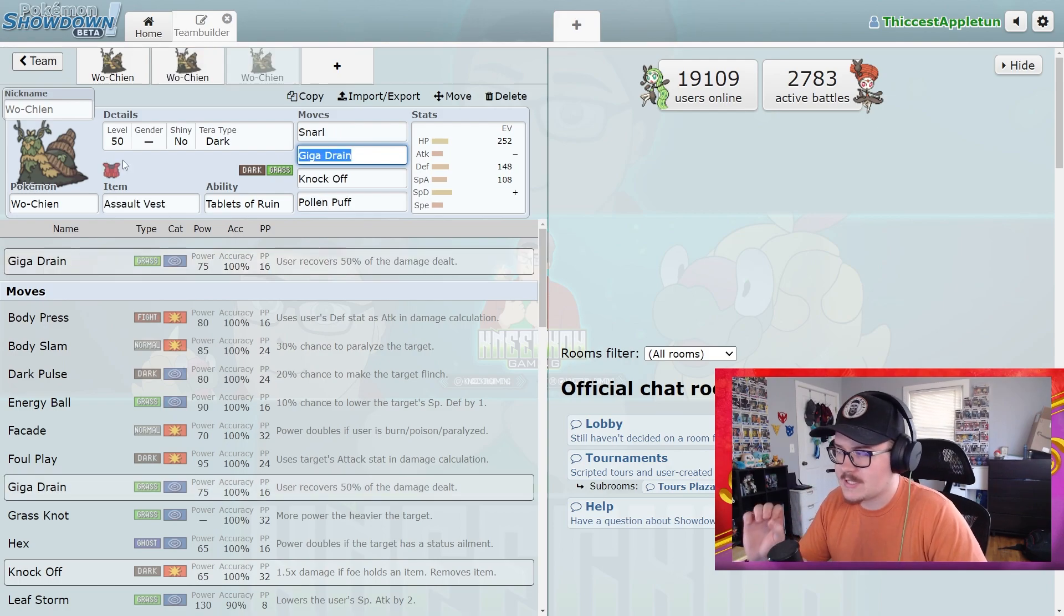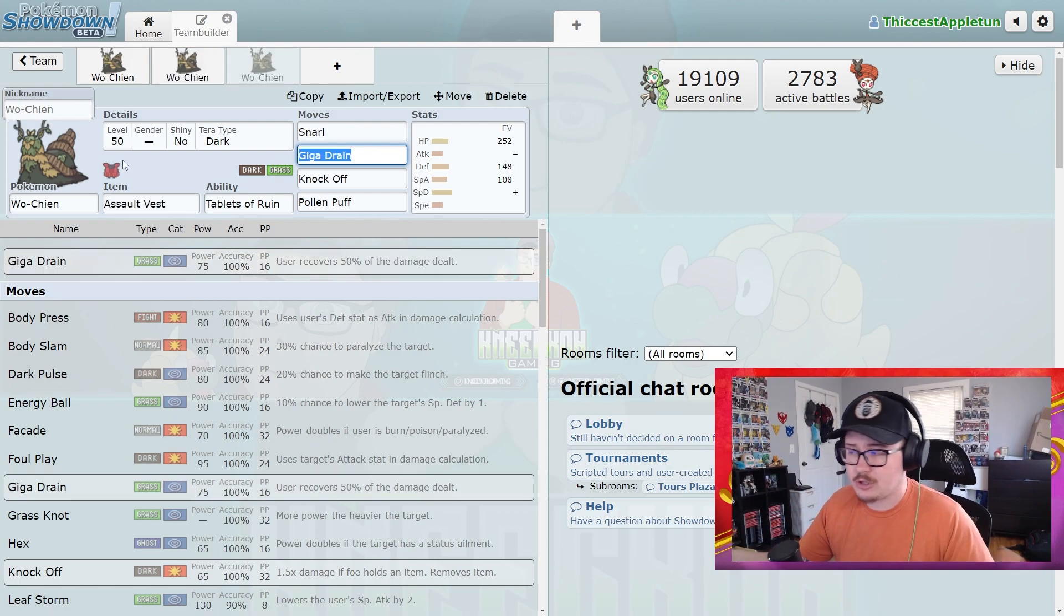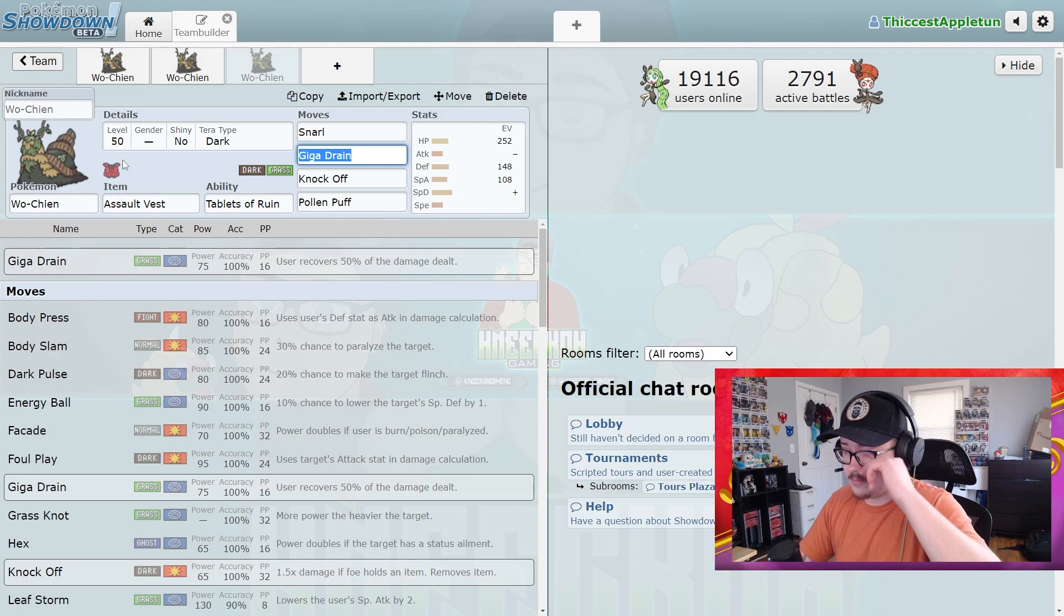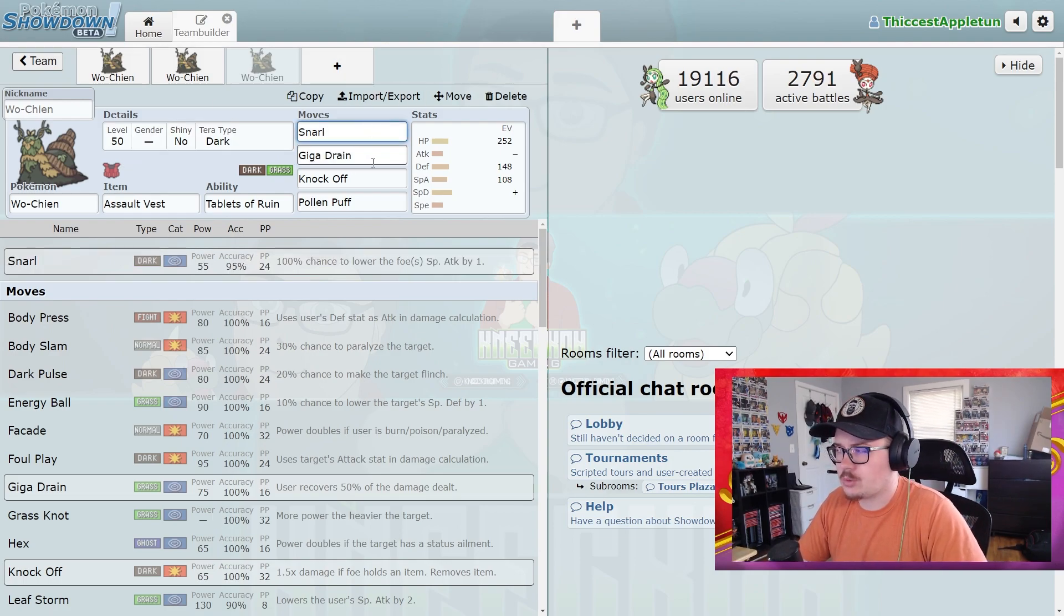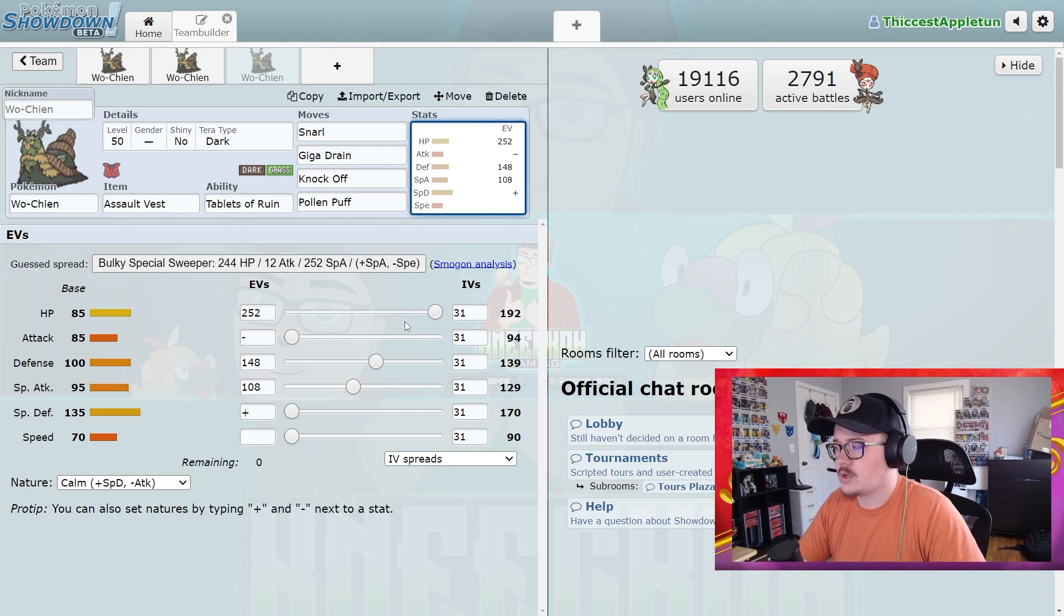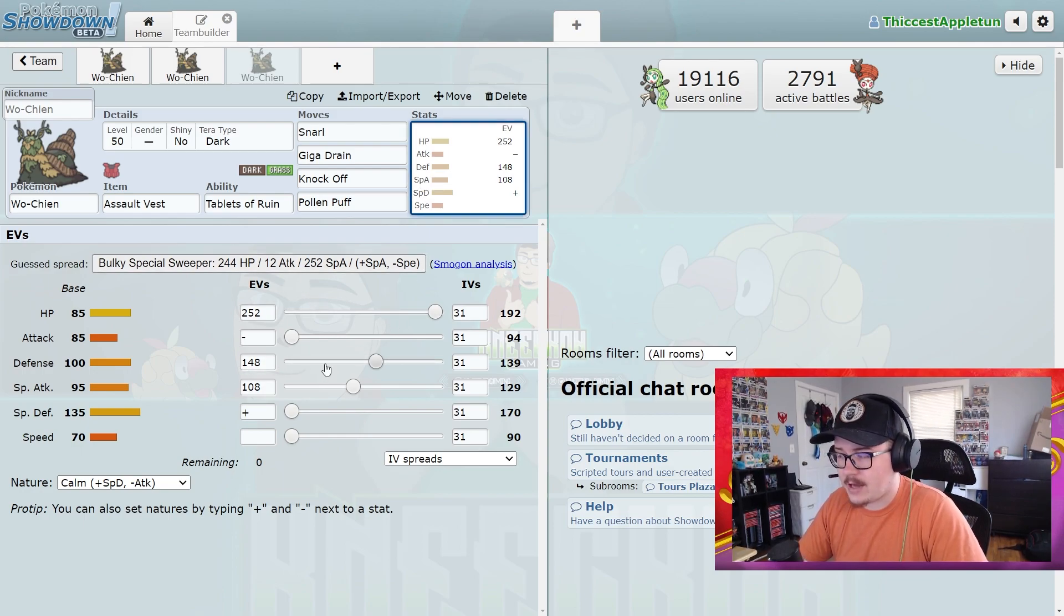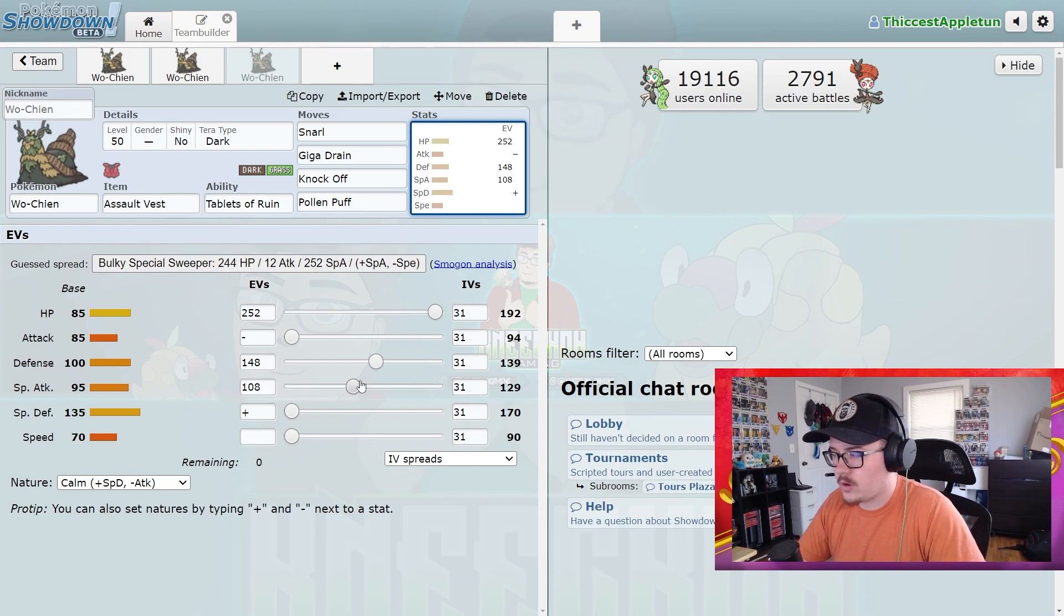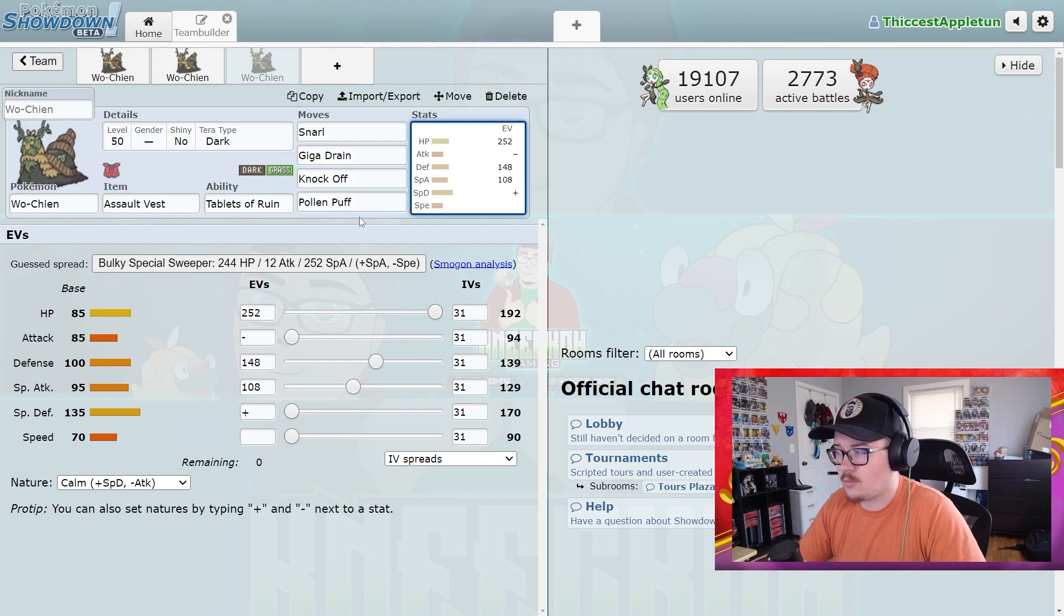The third set that I have for this is an Assault Vest set, because I think this is an option if you wanted to run an Assault Vest set. There are some really good support tools that this Pokémon gets that I think are just incredibly beneficial for an Assault Vest user. I have less in the defense category because you're lowering the attacks, you don't have to worry about it quite as much. And then a lot more in the special attack category so that way your Snarls and your Giga Drains are doing a lot more damage.